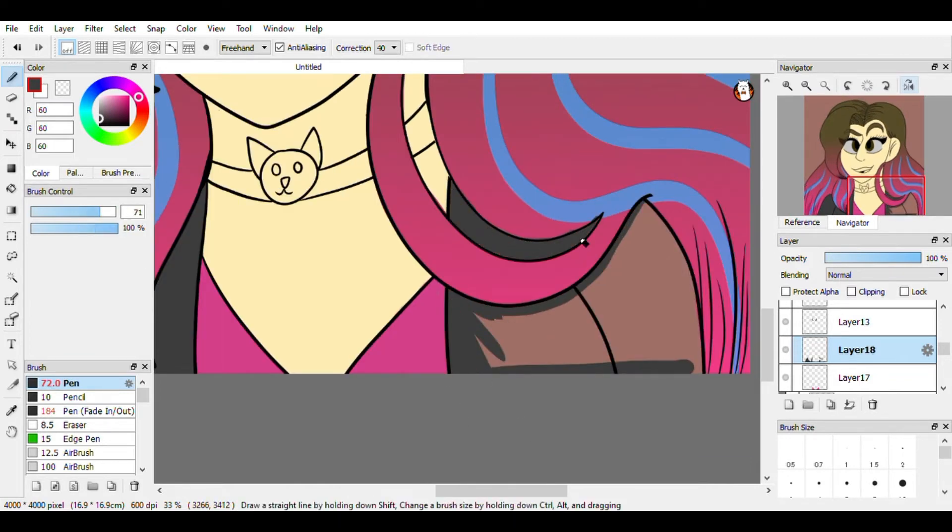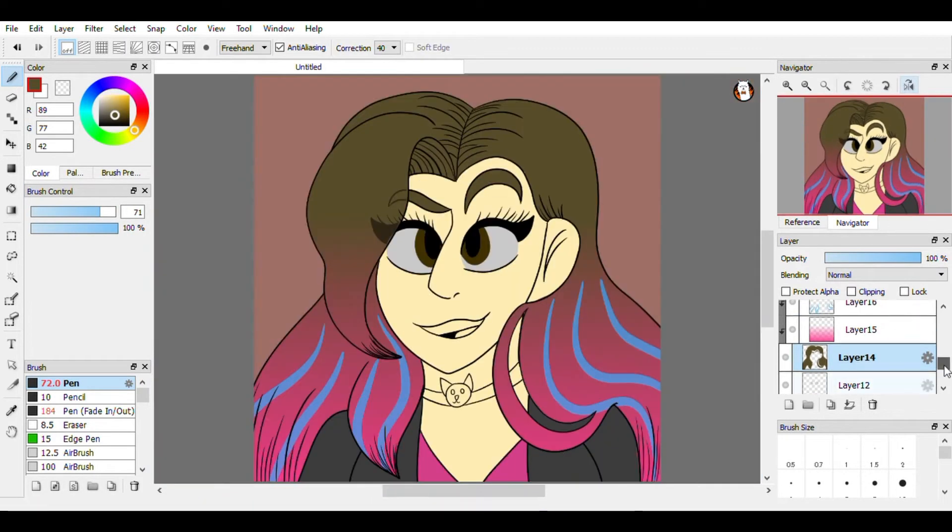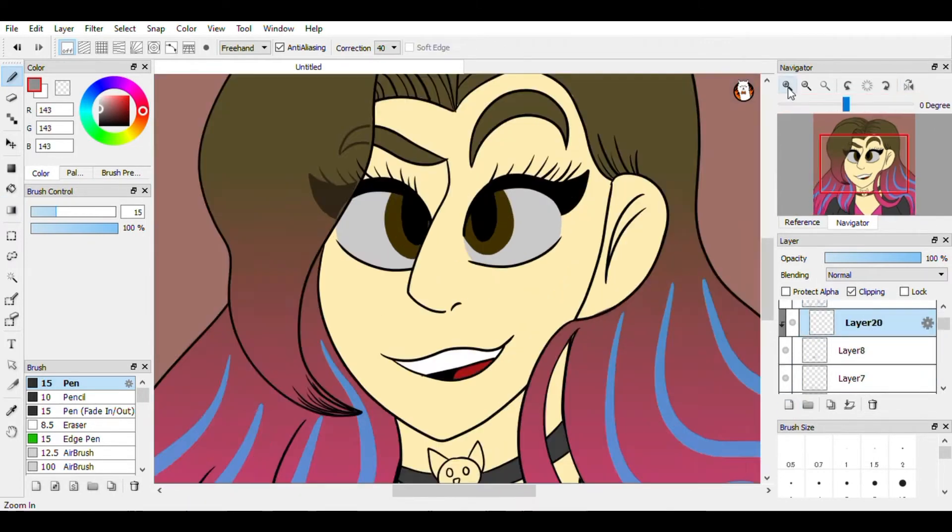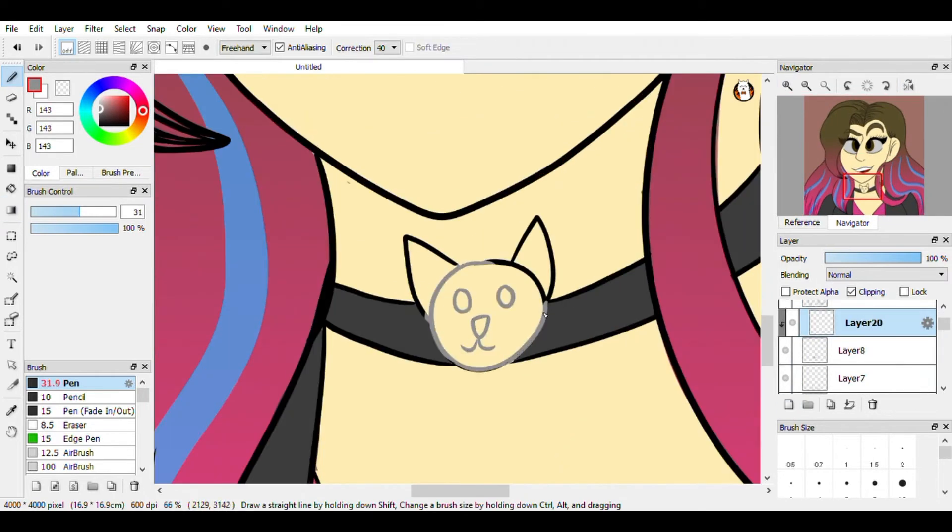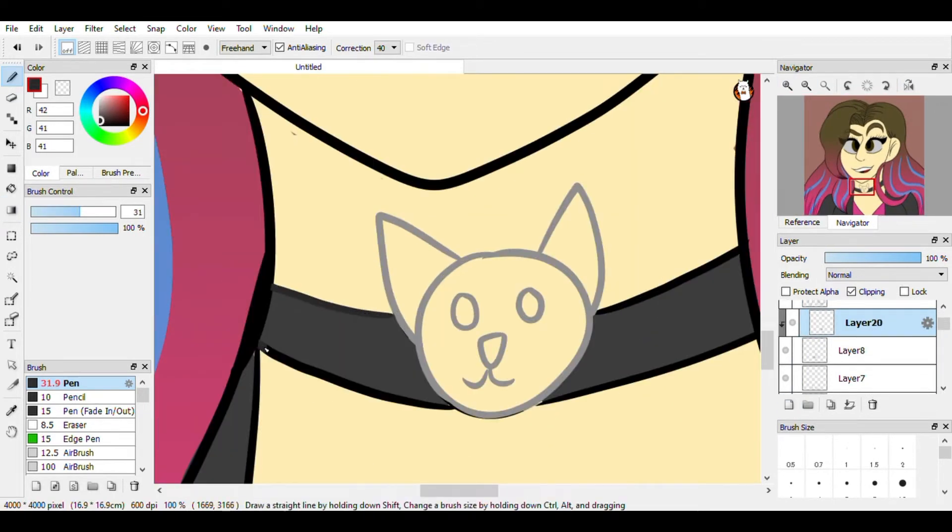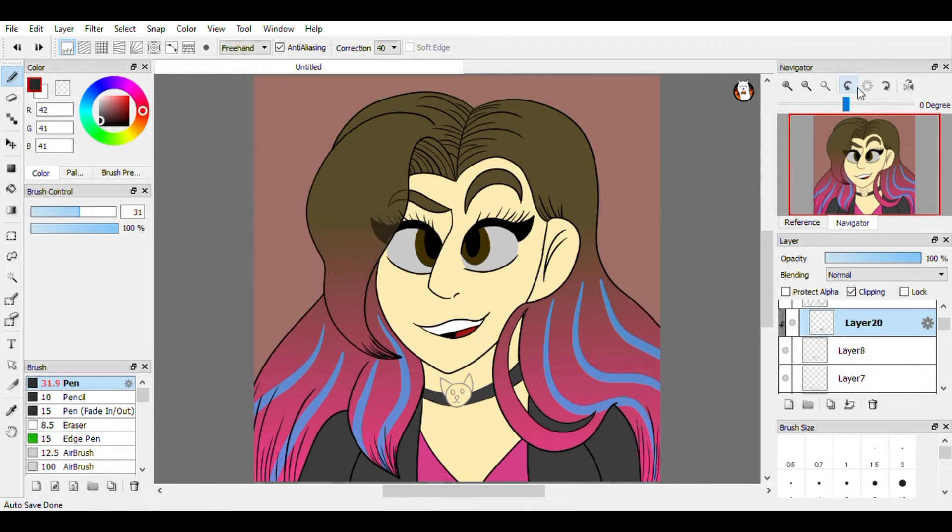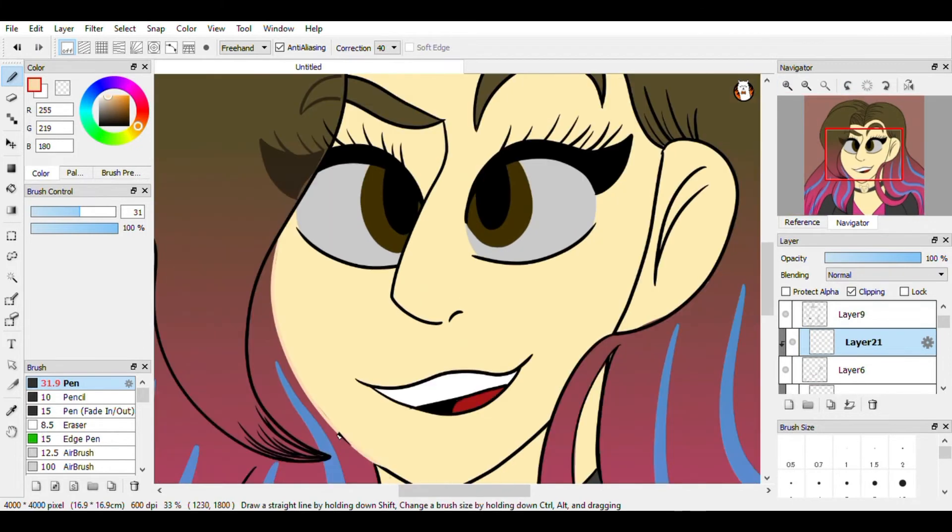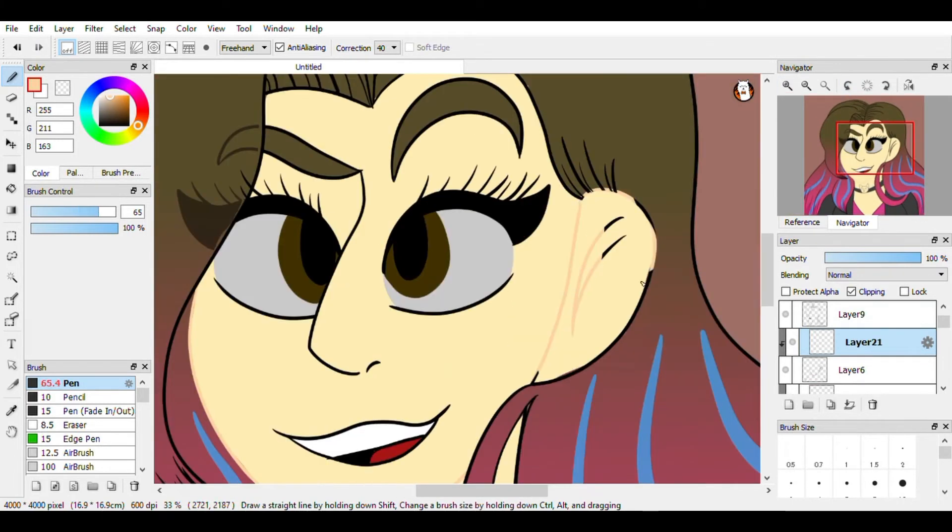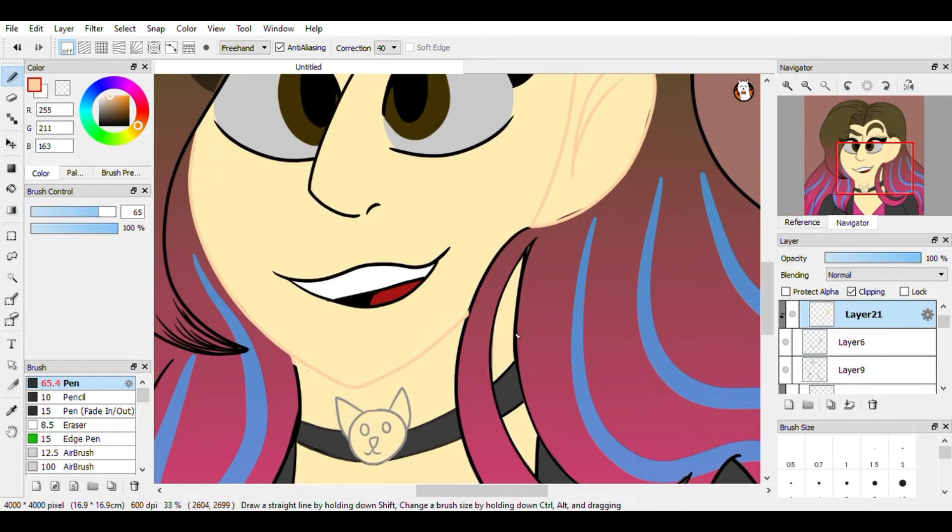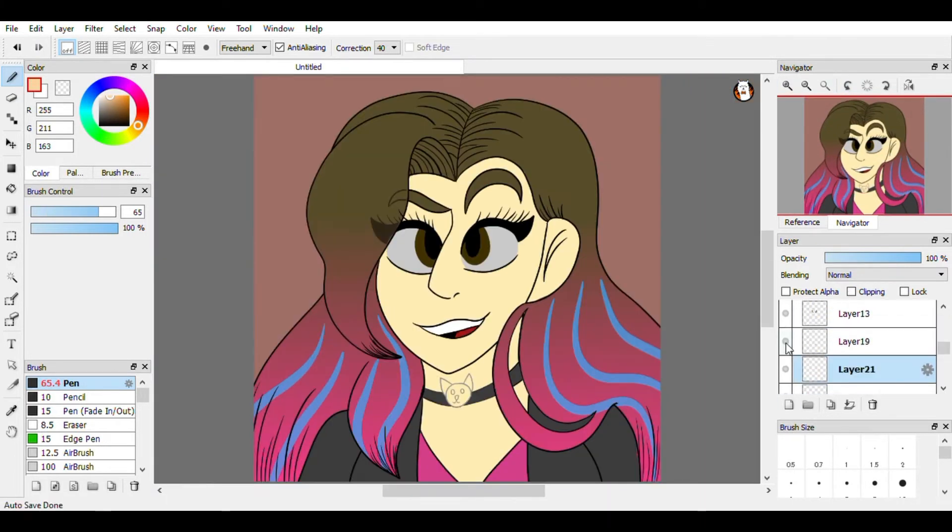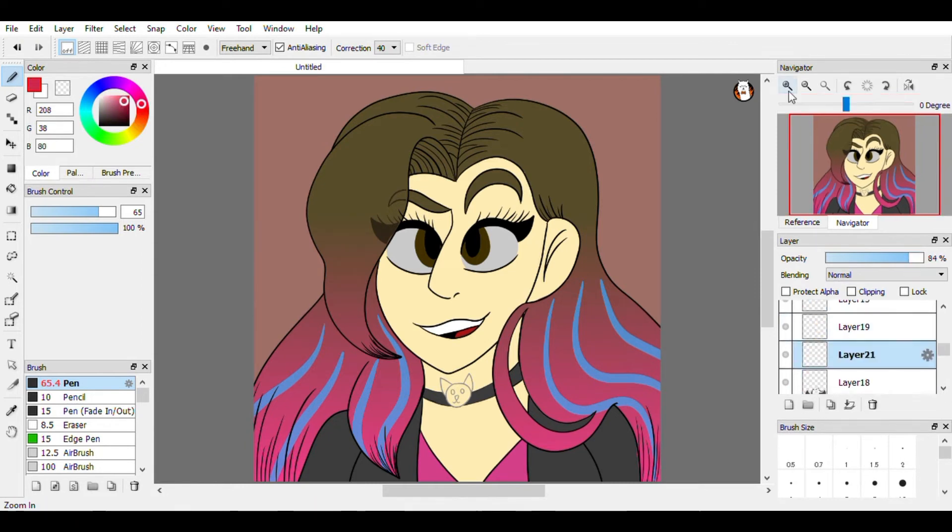But since the packaging that I wanted to use hasn't arrived yet, I can't do that yet. Even though I kind of bought the stuff like a week ago, I'm not really sure. So until then, you're just gonna have to hopefully just enjoy the speedpaint for a while now.